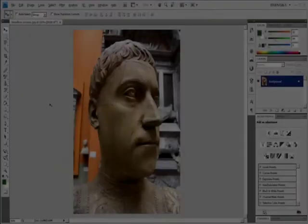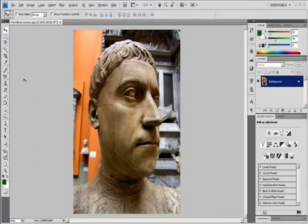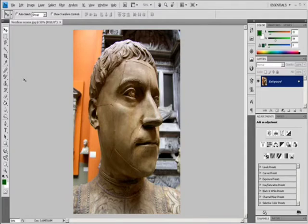Retouch with the Healing Brush tool. The Healing Brush tool lets you correct imperfections, causing them to disappear into the surrounding image. Like the cloning tools, you use the Healing Brush tool to paint with sampled pixels from an image or pattern. However, the Healing Brush tool also matches the texture, lighting, transparency, and shading of the sampled pixels to the pixels being healed. As a result, the repaired pixels blend seamlessly into the rest of the image.